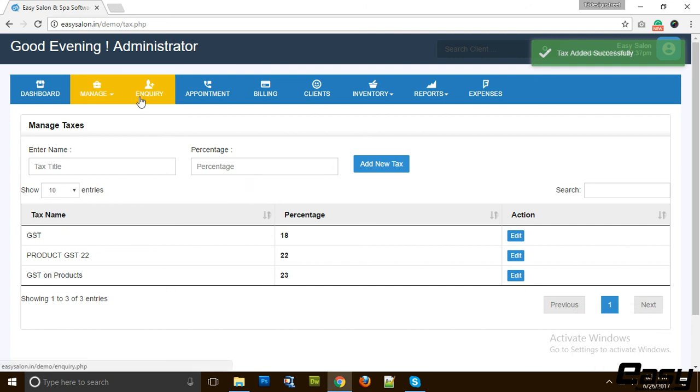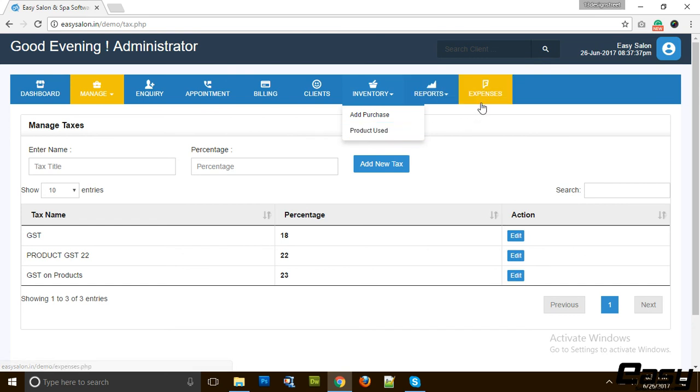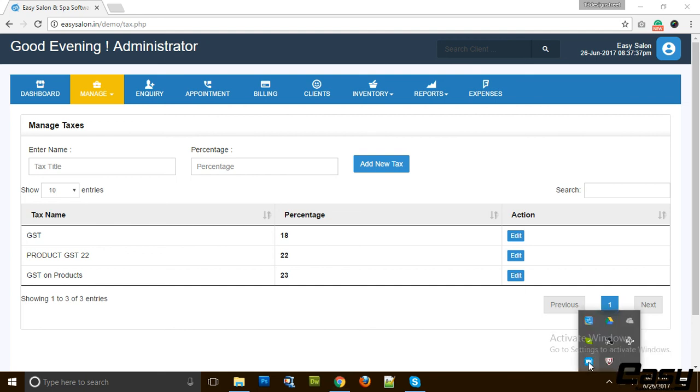Apart from this we have inquiry system, appointments, billing, clients, inventory, purchases, reports, expenses, and dashboard in our software that we are going to discuss in later sessions. Thank you everyone.